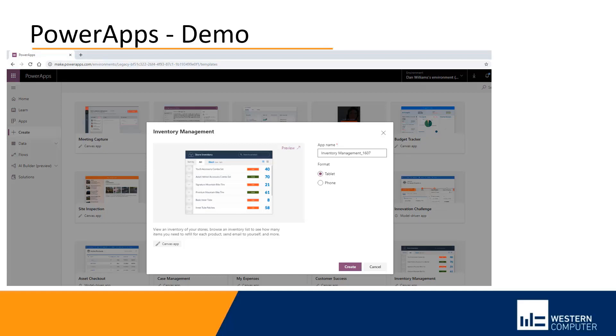When we go to a template, the first option we have is do we want to use a format for the tablet or a format for the phone? I'm going to build one for the phone, for example.